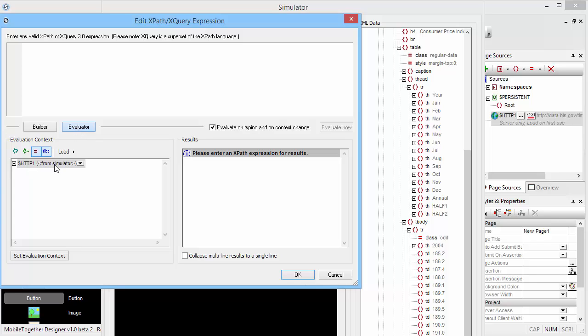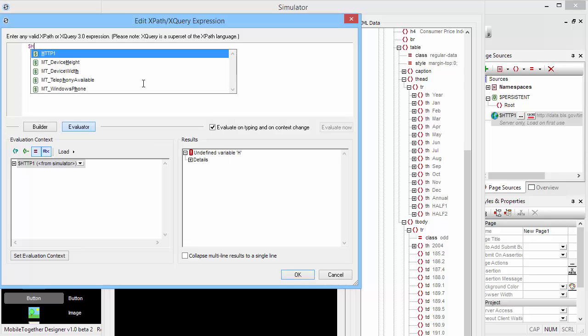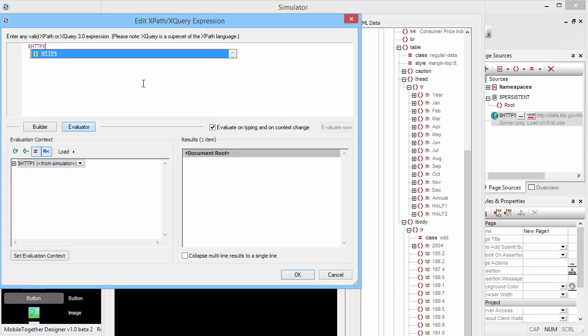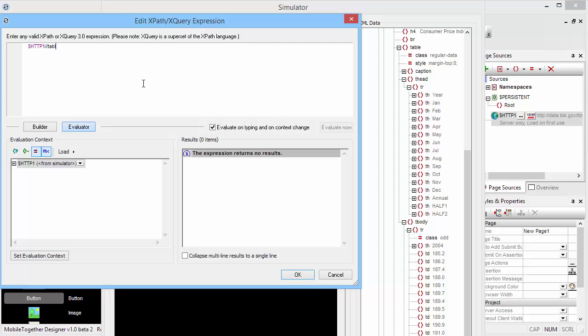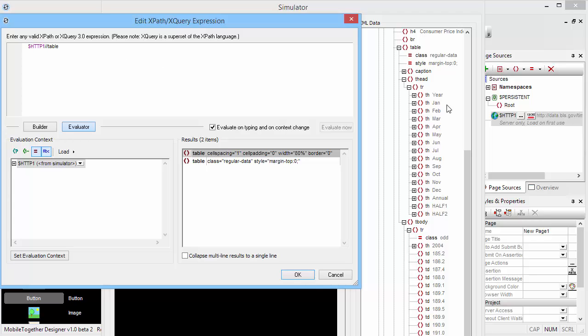We already have the HTTP data loaded from the simulator, and now we can experiment with building our xQuery expression. So we'll start with HTTP1 and simply grab any table from in there. And here's the two tables that we found here in the document. We already know that we want the second one, but we don't want to hard-code that because the structure of the HTML might obviously change.